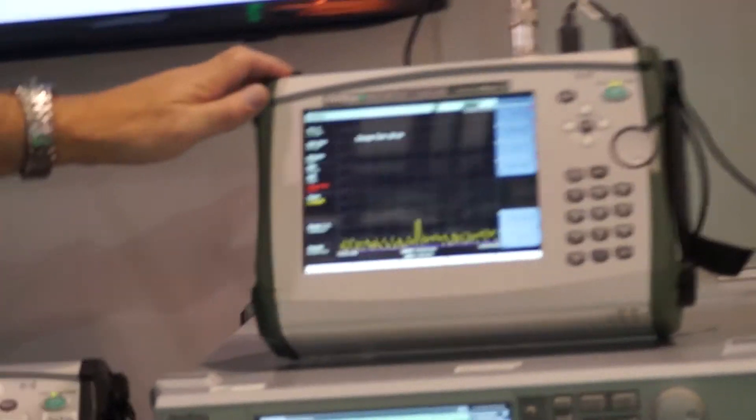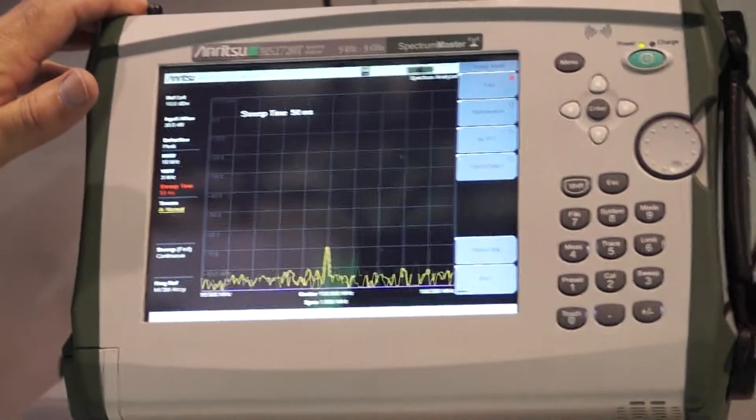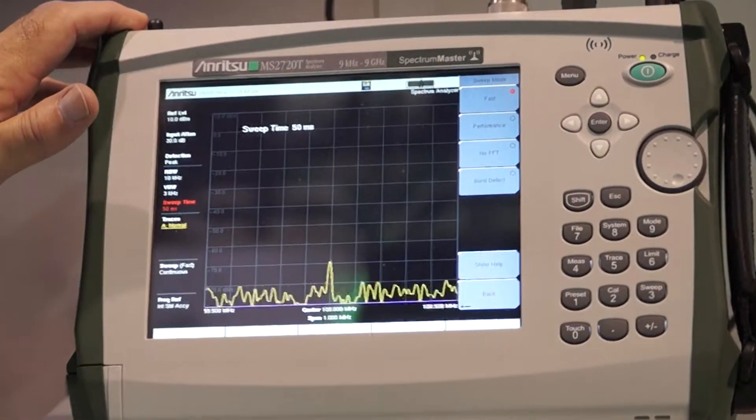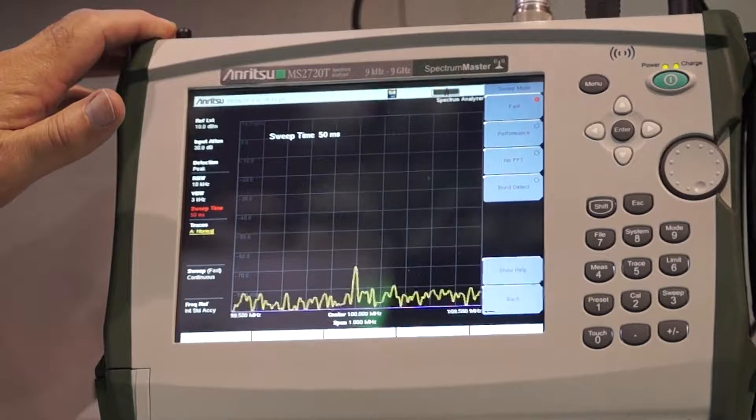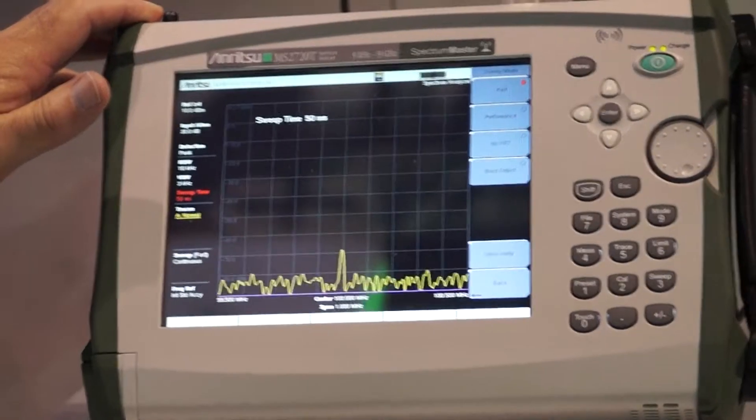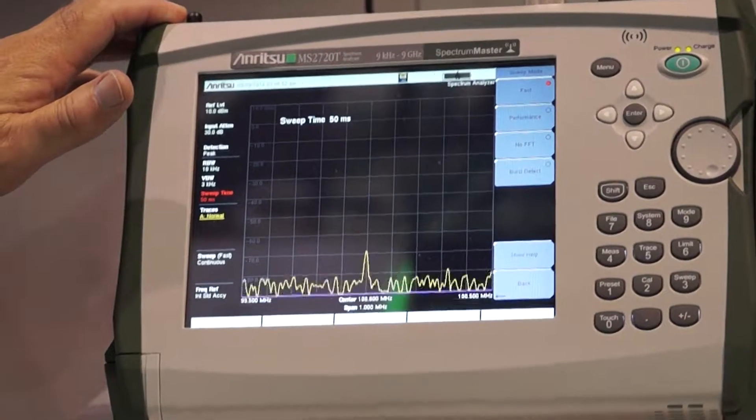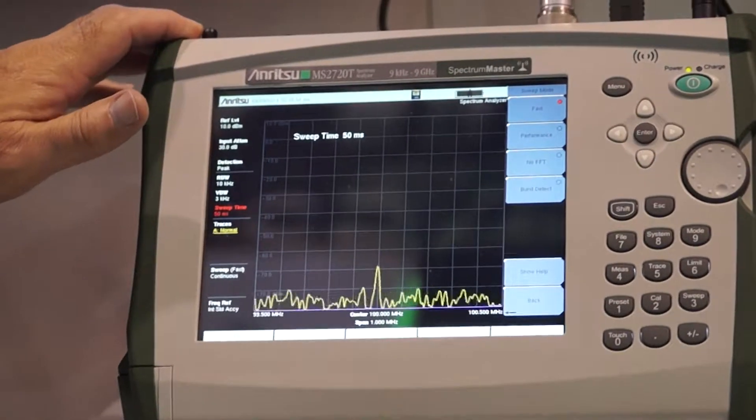First instrument is our spectrum analyzer. This is our spectrum analyzer family, the MS2720T that goes from 9 gigahertz to 43 gigahertz. It also offers signal analysis for LTE, wideband CDMA, CDMA, and GSM.